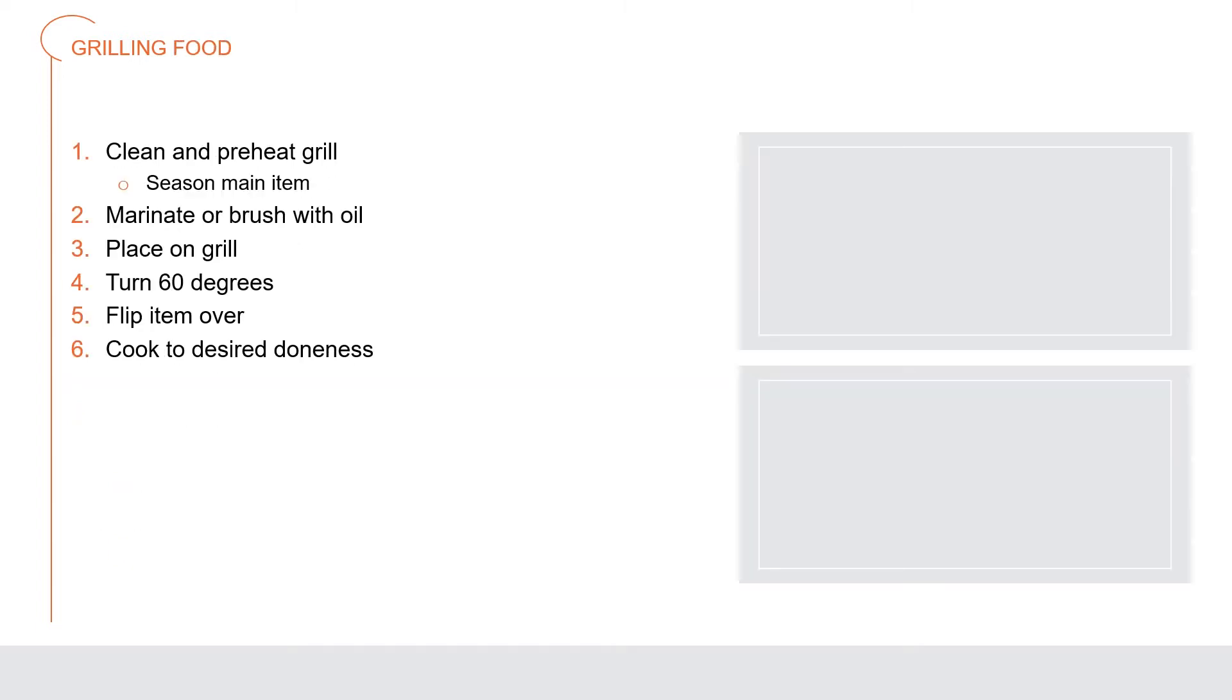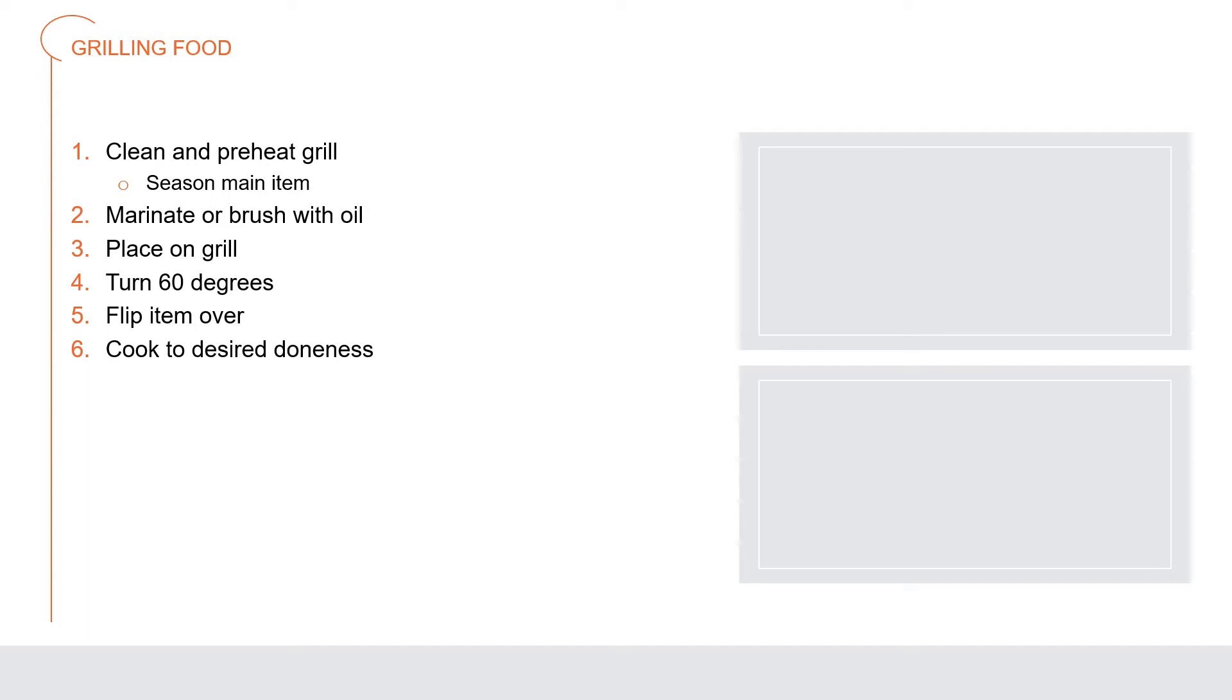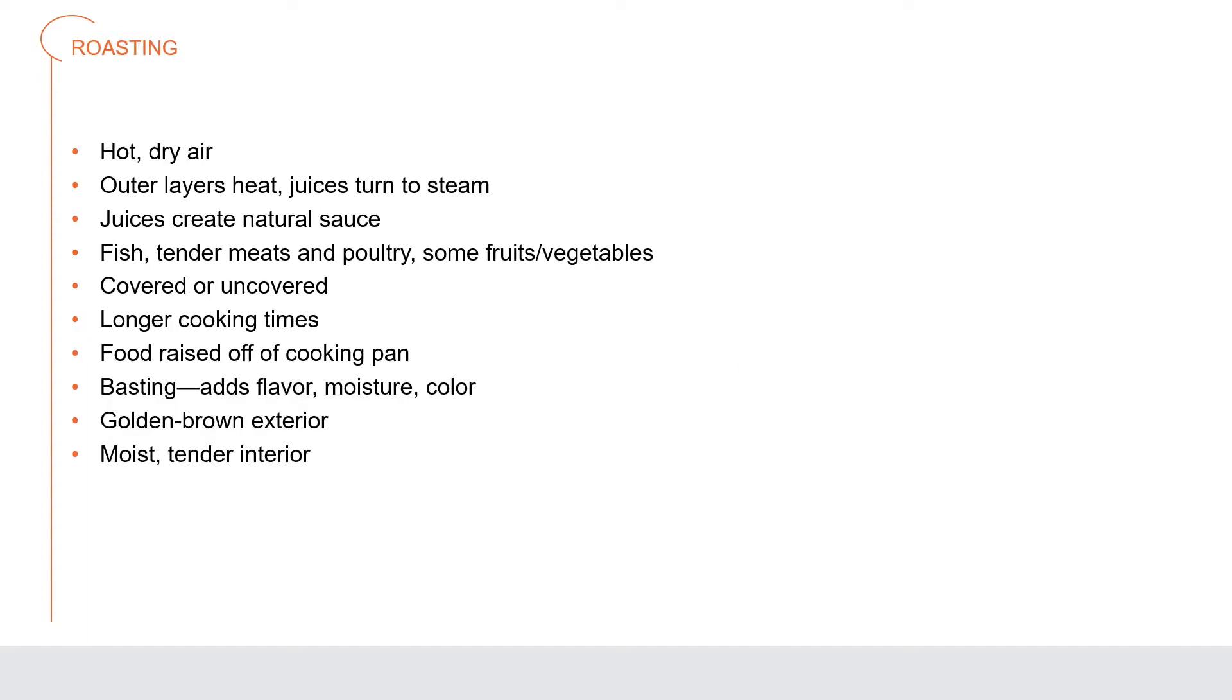How to grill your food: thoroughly clean and preheat the grill. Season the main item, marinate or brush it with oil if necessary. Place the item on the grill. Turn the item about 60 degrees to produce a crosshatch mark. Flip the item over to complete cooking to desired doneness. The finished product should be golden brown with no burning or charring. Achieving this requires control of the heat source.